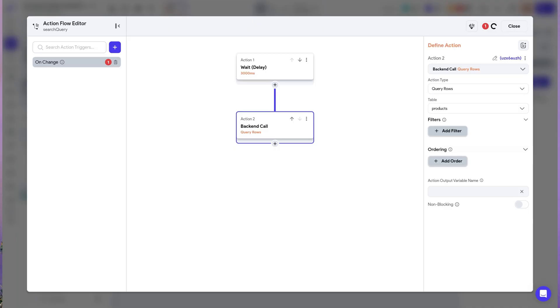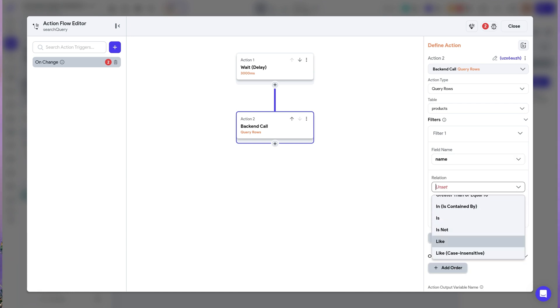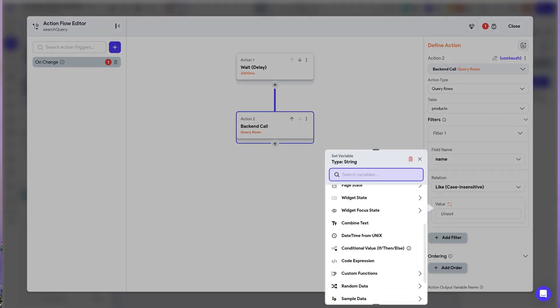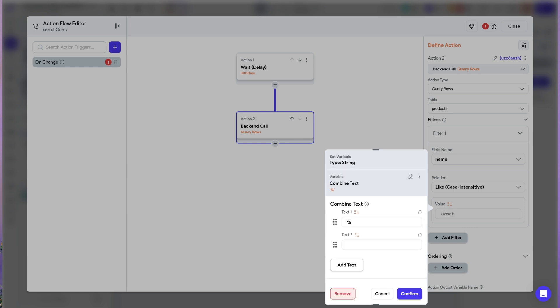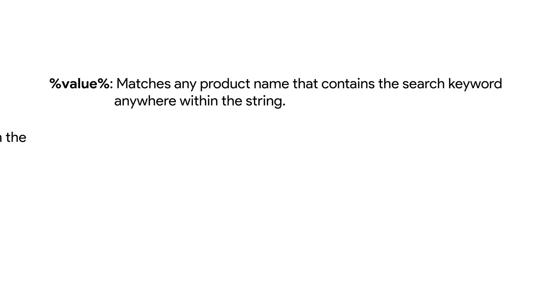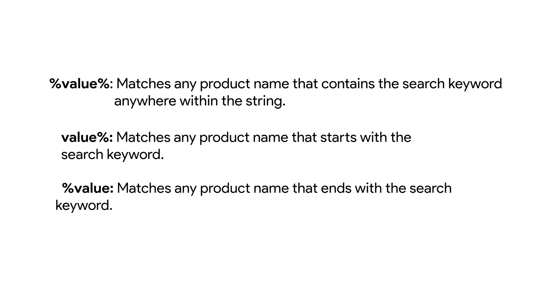Let's walk through an example. Suppose you're building an e-commerce project with a search page where users can search for products in the database using a search keyword. Set the filter to the name property of the product object, as the goal is to match product names with the entered keyword. You can select like or like case-insensitive if you want the search to be case insensitive. Use wildcard characters to make the search more flexible — for example, %value% would match any product name that contains the search keyword anywhere within the string. value% matches any product name that starts with the keyword.